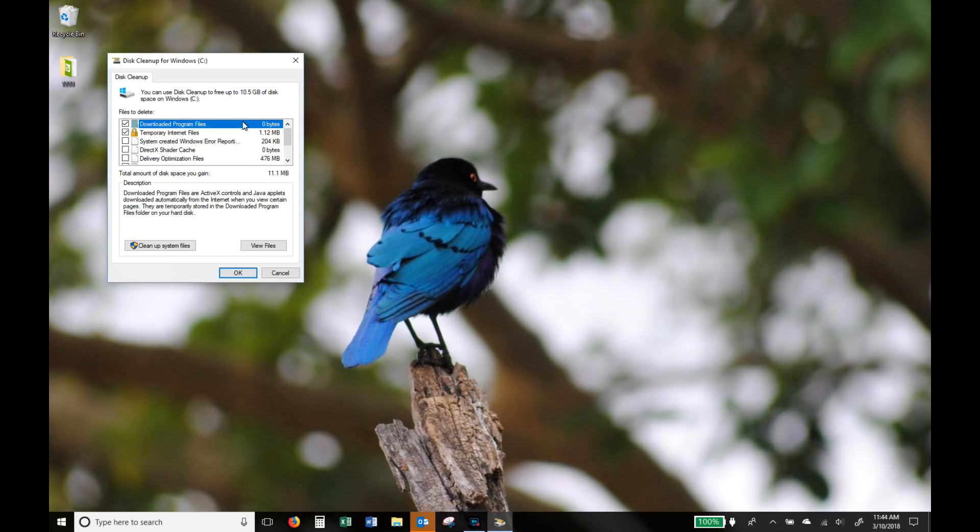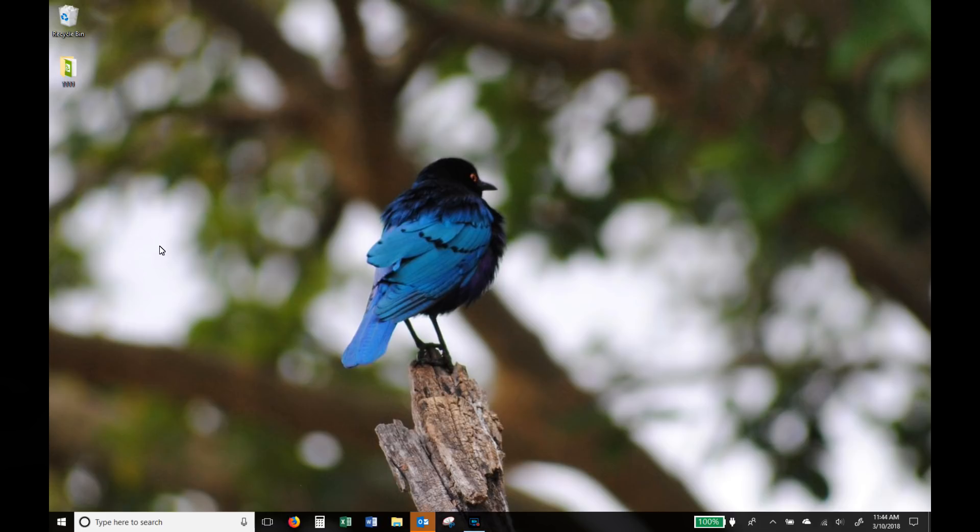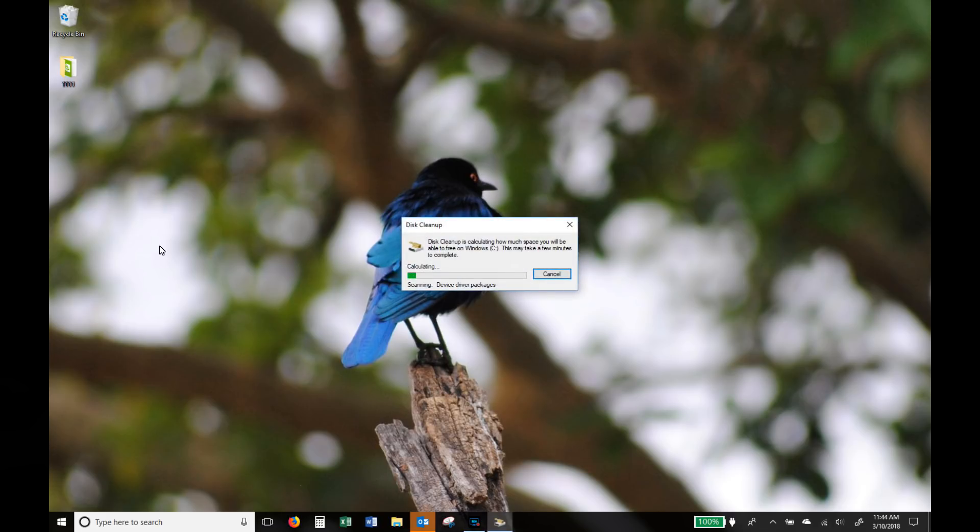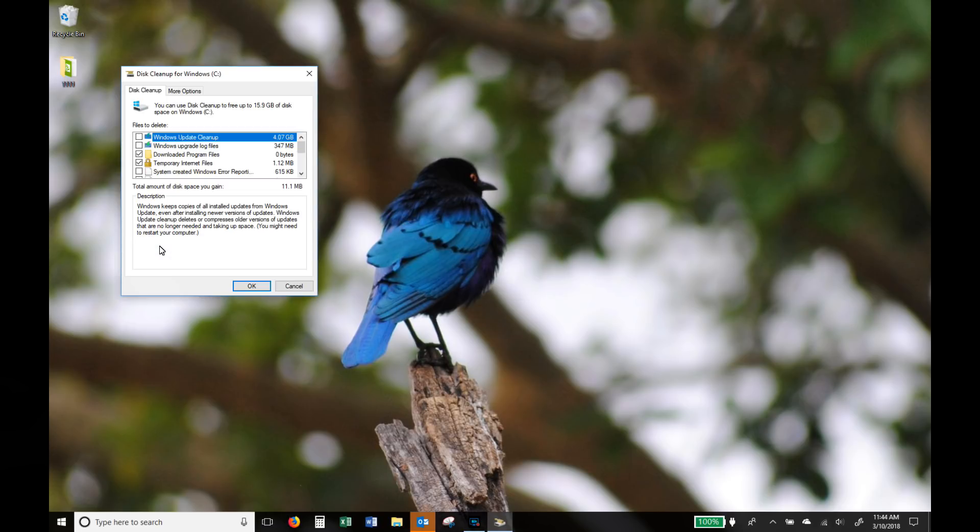Now typically these are temporary files and files you don't need. I like to choose the system files as well so let it calculate everything in total. Once it does that then I go through my list and see exactly which files I can afford to get rid of by putting a little tick on the box on the left hand side.